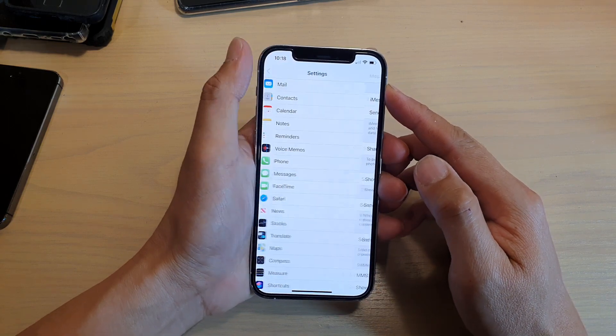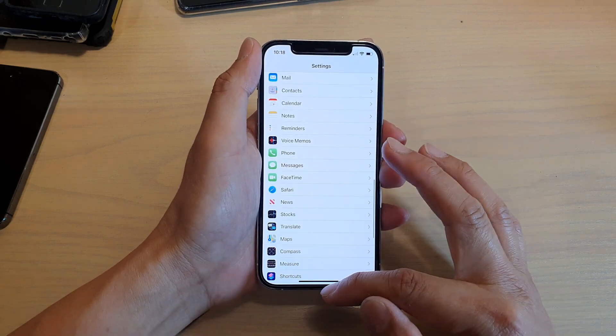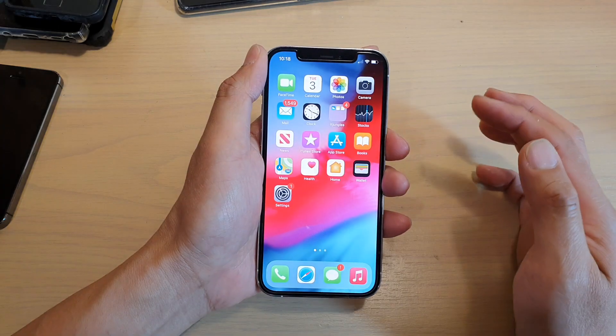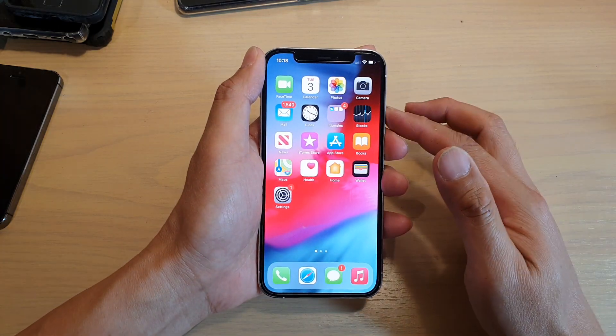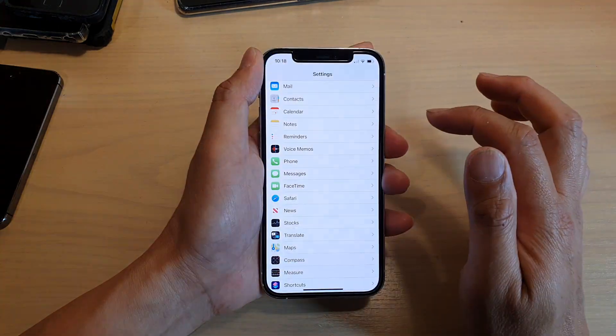Now first, let's go back to your home screen by swiping up at the bottom of the screen. Then we're going to tap on Settings.